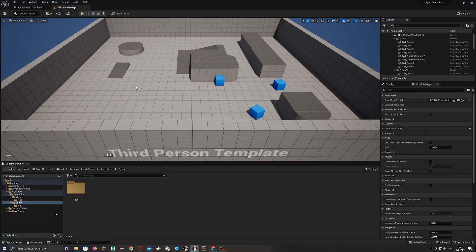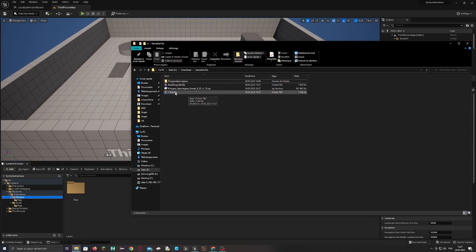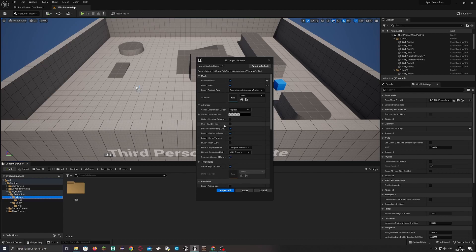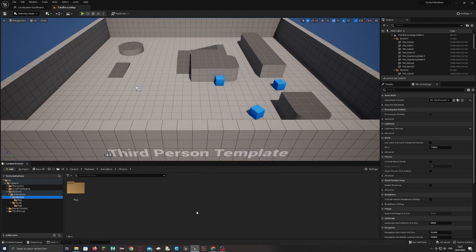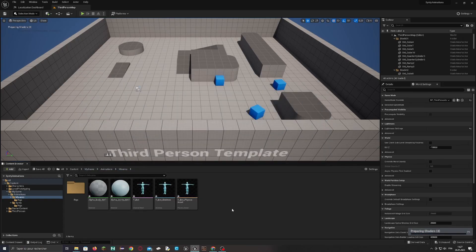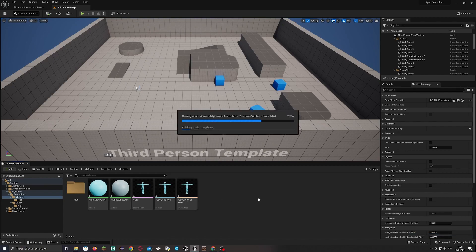Now we will import it inside the Mixamo folder — just go grab your mesh. Take the mesh and do not specify any skeleton, so a new one will be created. Then in Advanced, be sure to take the T-Pose, then import it. You should then have the mesh — the basic mesh — and then the Ybot skeleton. This is important: we have to keep the skeleton because we will use it afterward.